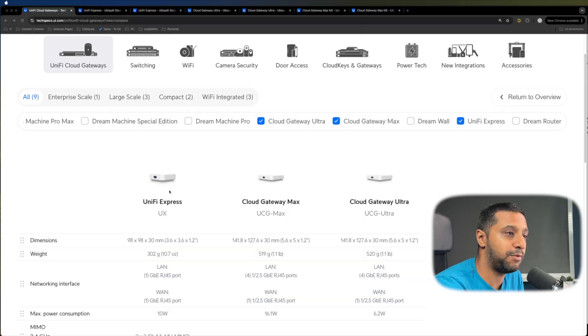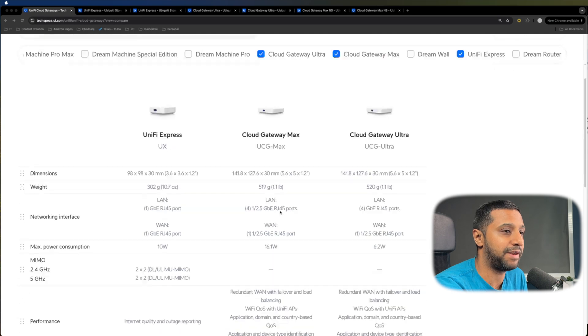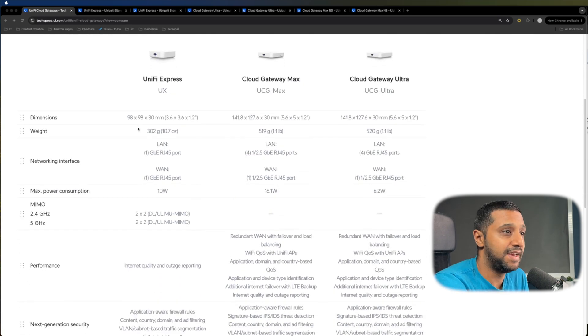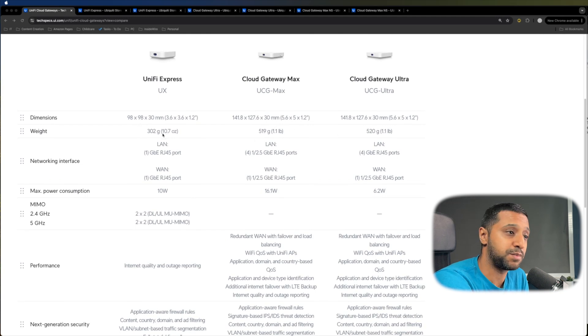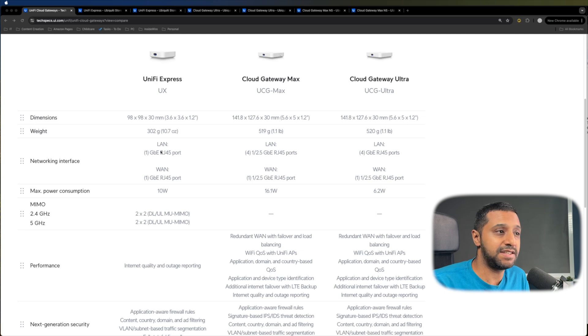So you can see right here we have the UniFi Express, the Cloud Gateway Max and the Cloud Gateway Ultra. In terms of the physical size you've seen, in terms of the weight, the Max and the Ultra are very similar but the Express is smaller so you expect it to be lighter. In terms of the LAN and the WAN connectivity, so let's go over the LAN.